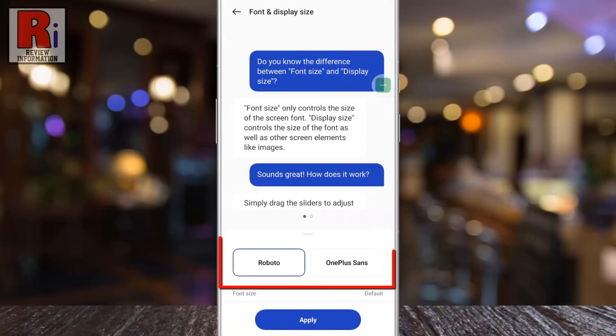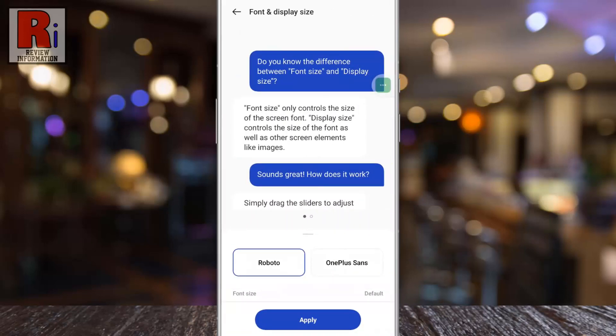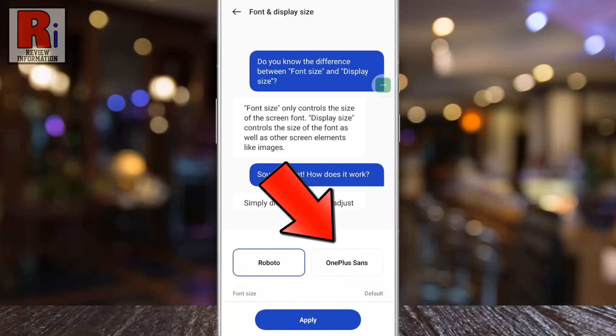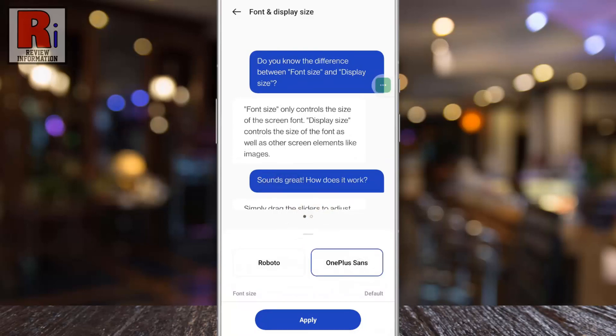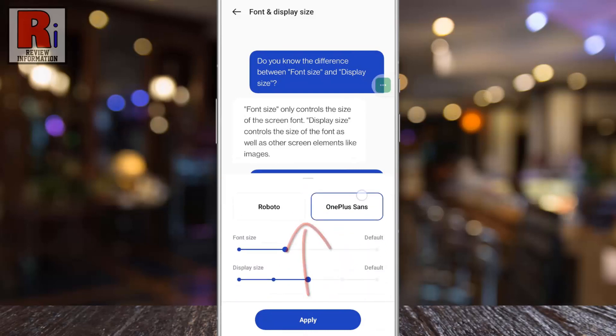You can choose between two fonts. Roboto is selected by default. Now tap on OnePlus Sans. Then swipe up from the bottom to reveal more options.